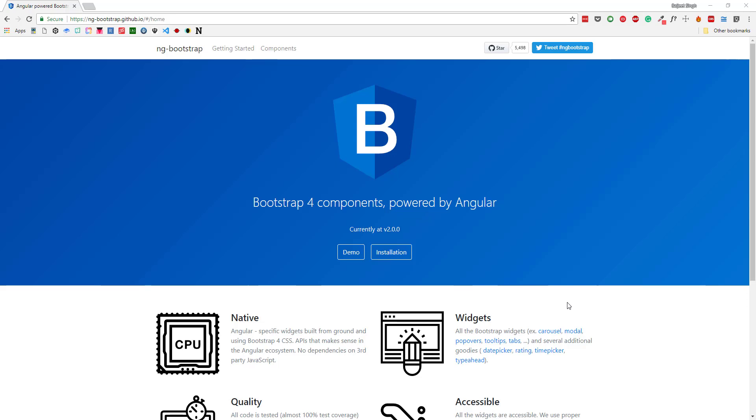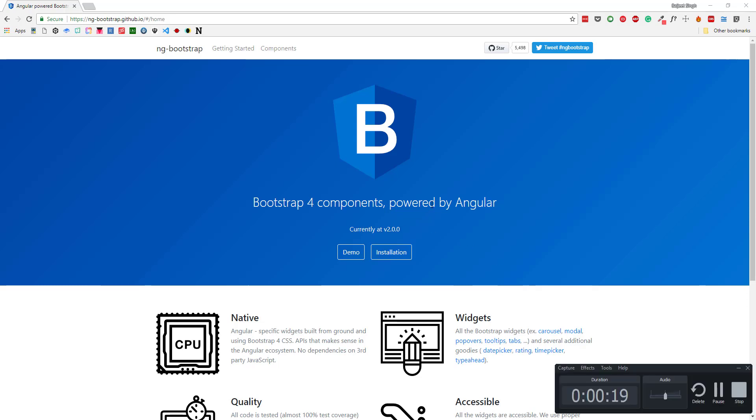Hello everyone, in this video we will take a look at ng-bootstrap. These are Bootstrap 4 components that are natively ported to Angular, so they don't have any external dependencies like jQuery. They will work natively with Angular. Let's see how we can get started with it.